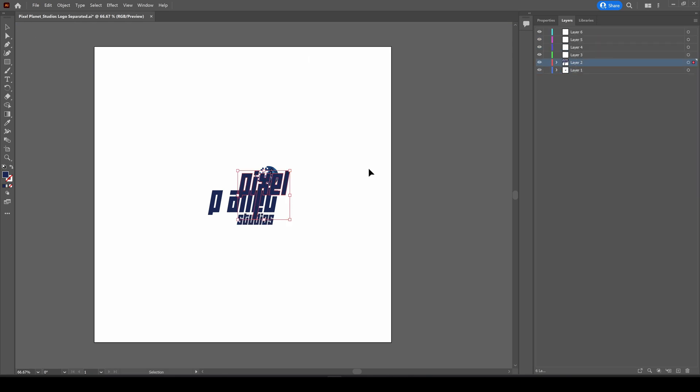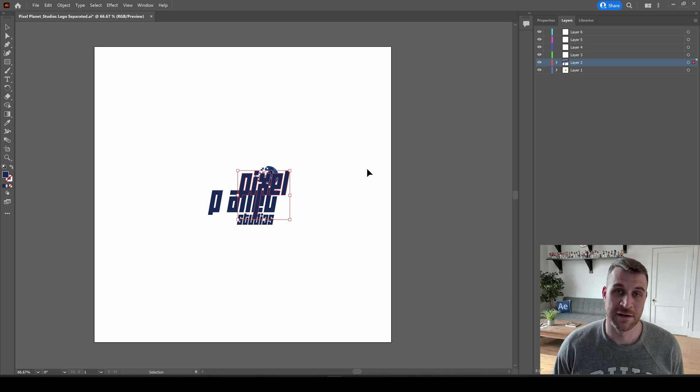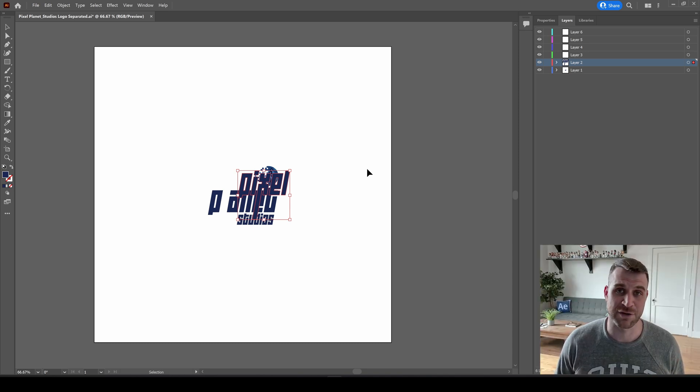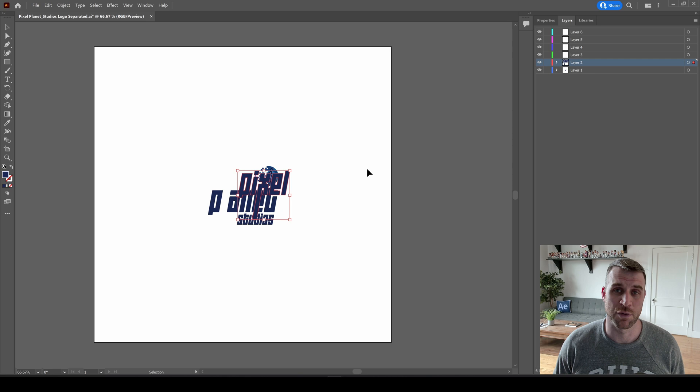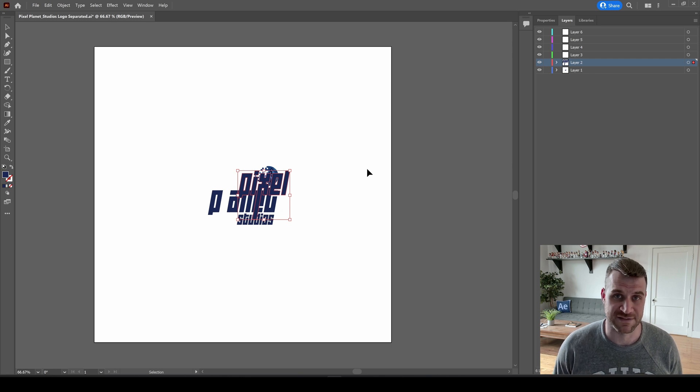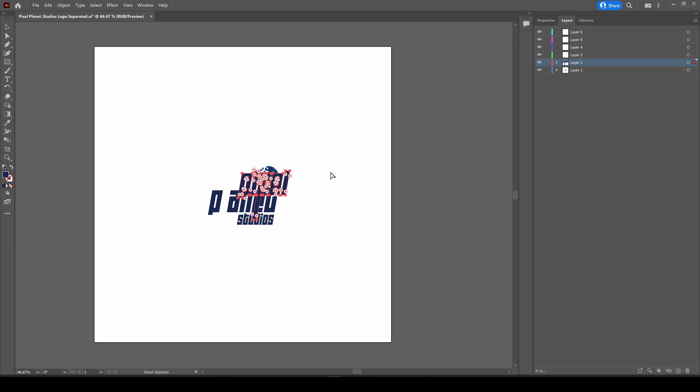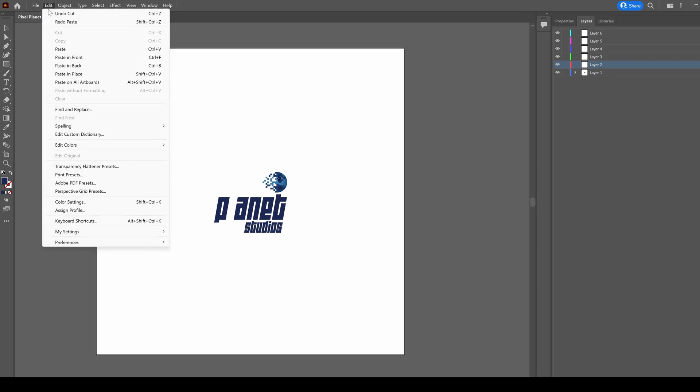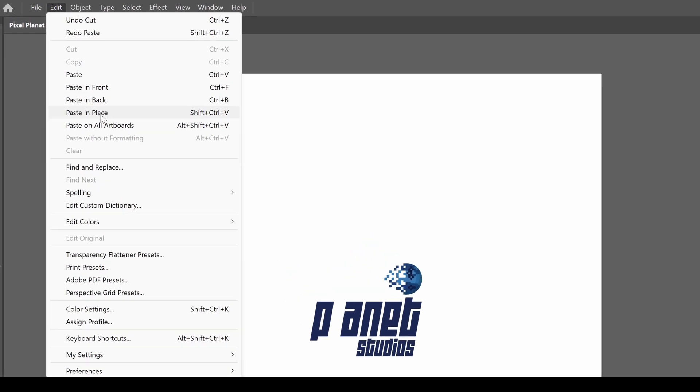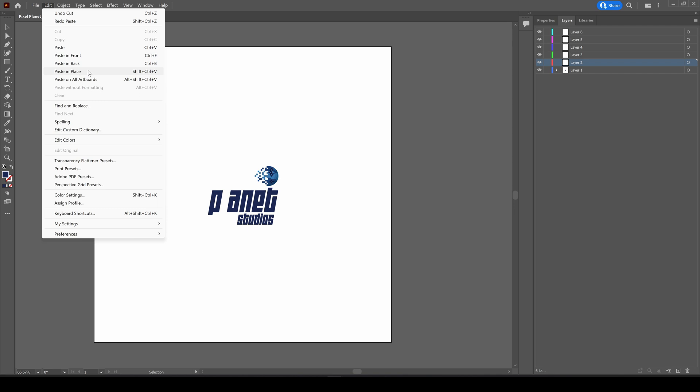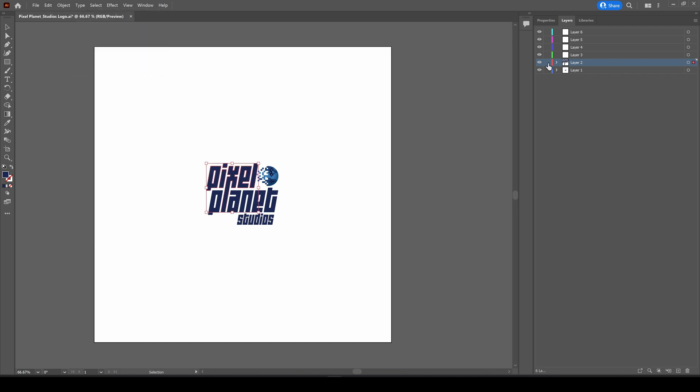But if I hit Ctrl V, it pasted in a random spot. Maybe someone can tell me why Illustrator wants to do this by default. But what you have to do is paste in place. If we come up here to the Edit menu, I can see that paste is Ctrl V, but paste in place is Ctrl Shift V or Shift Command V on Mac. This will paste it in the same spot.